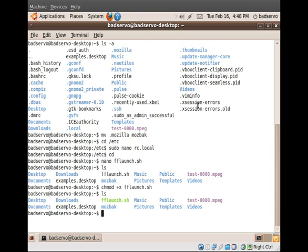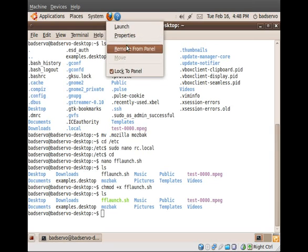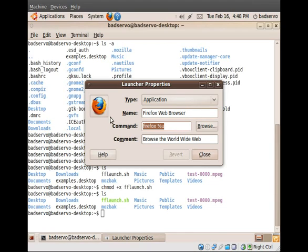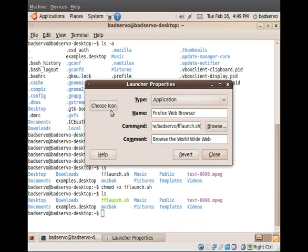And to do that, as you can see, we have a Firefox icon on the panel. Let's just right-click that and go to Properties. Here in the command line, you'll see Firefox %U. You can change that instead by simply typing home, your username, and our newly created file, fflaunch.sh. Now, you'll notice that by changing the command, we've sadly lost our pretty icon.